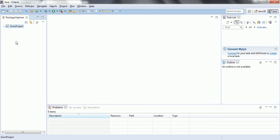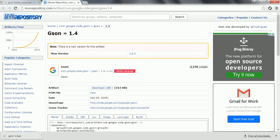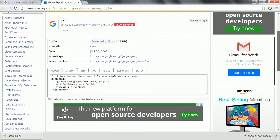But if you are using any build tools like Maven or Gradle, then what you need to do is in the case of Maven we need to include the dependency in the pom.xml.